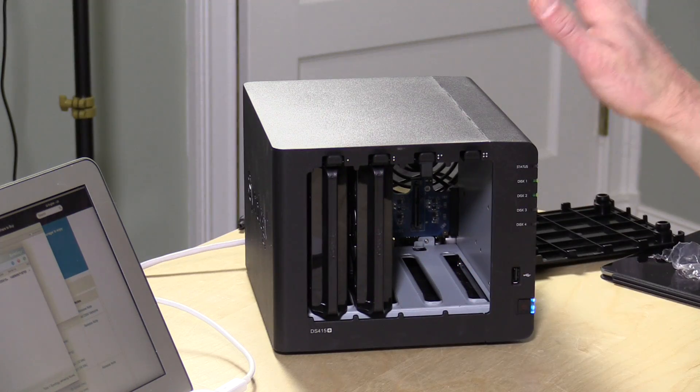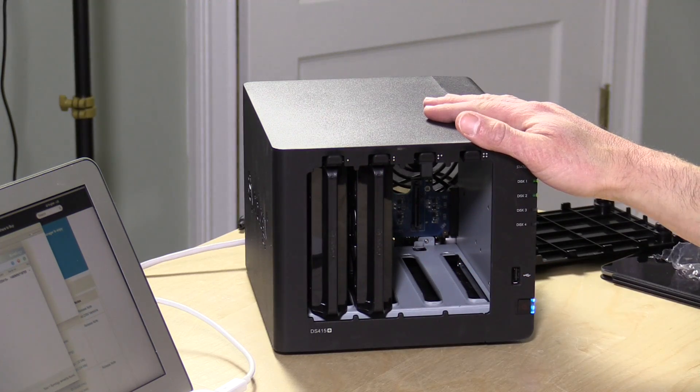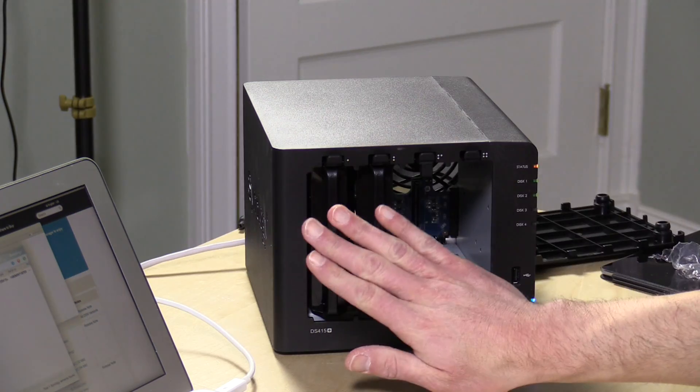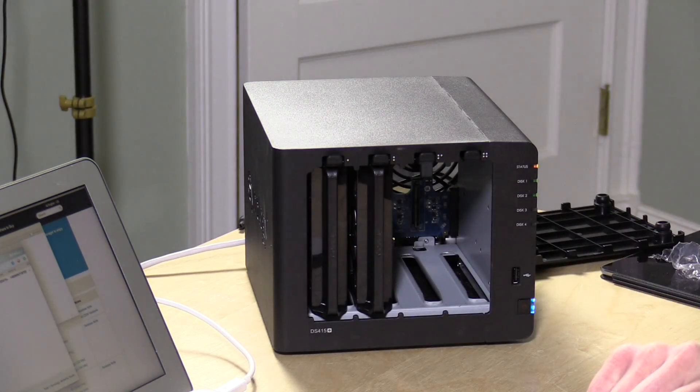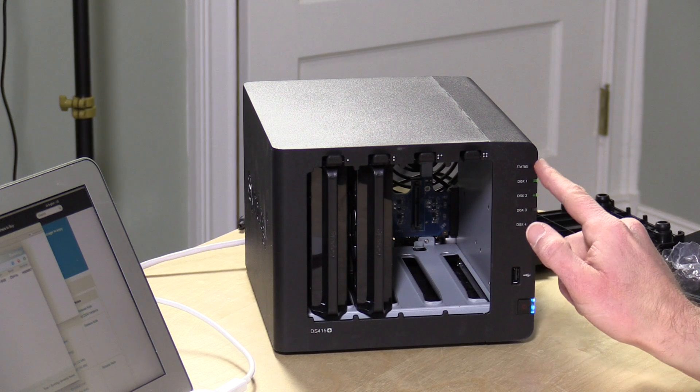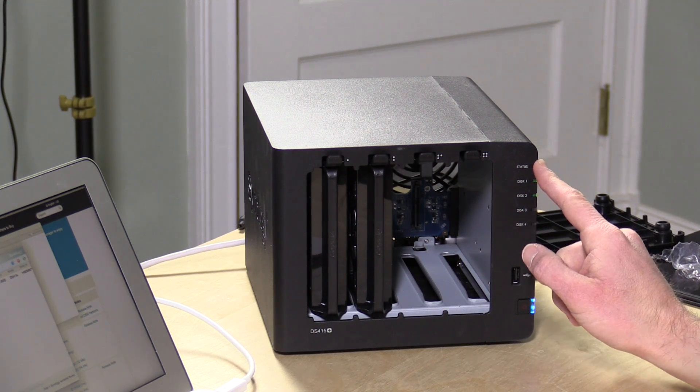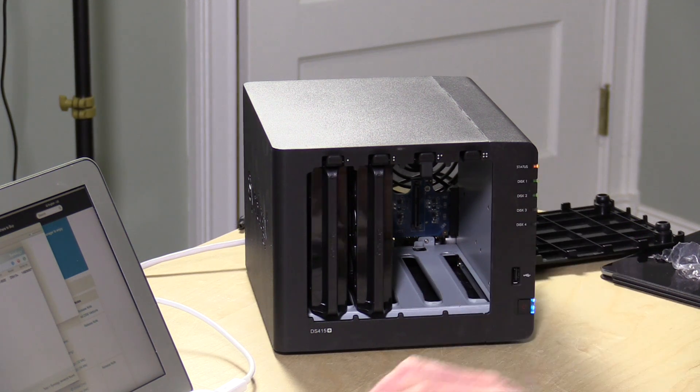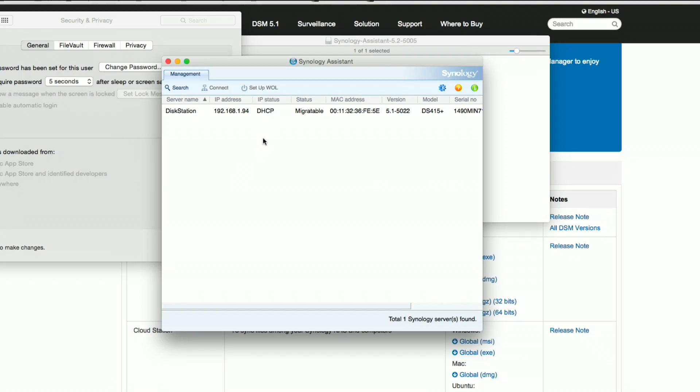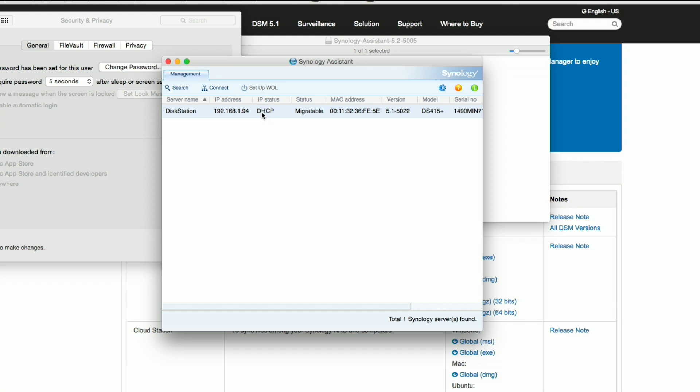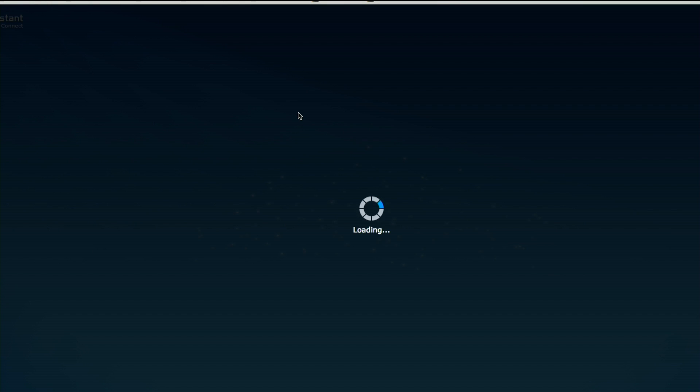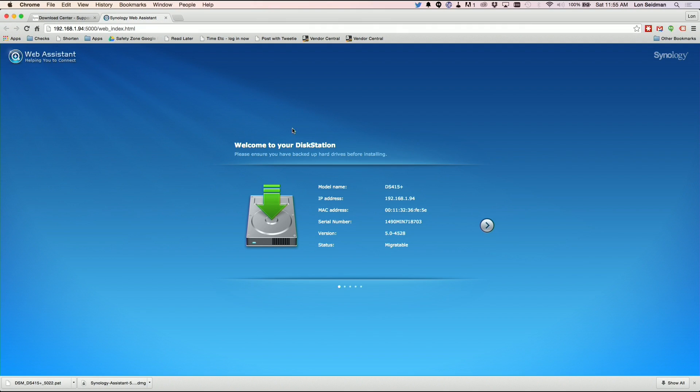All right. So we've got the new drive booted up with the old drives inside of it. You'll see I've got a blinking status light here. Synology makes a really handy little utility called the Synology Assistant. We can connect to this drive now. It's saying migratable, so it's recognized the drives. We're going to double click on here and it should pull up the screen to get us started. It brings us to a web page on the new device.